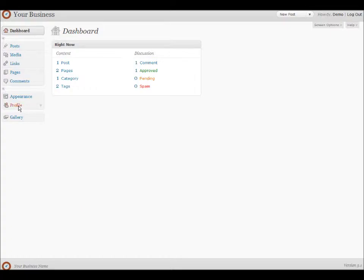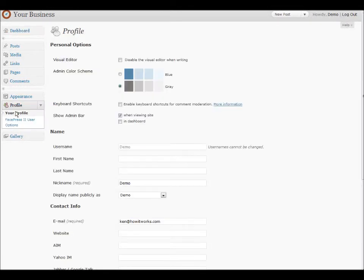The profile area we covered in the first section — where we clicked on demo and it took us there — allows us to change some of our profile settings. We'll just cover that real quick again.